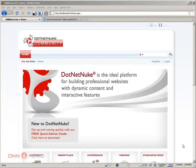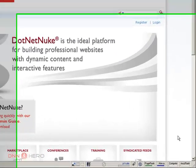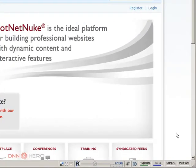Hello everyone, my name is Ederson Oliveira and I will be presenting this video for dnnhero.com on how to install a new module in your DotNetNuke website.